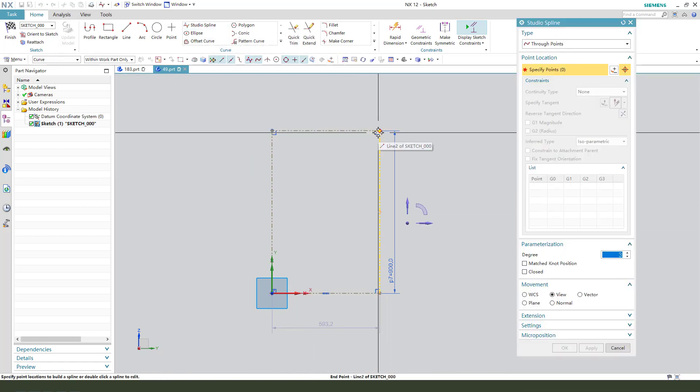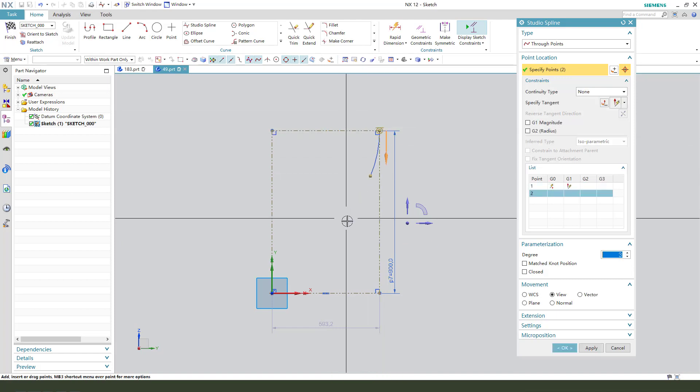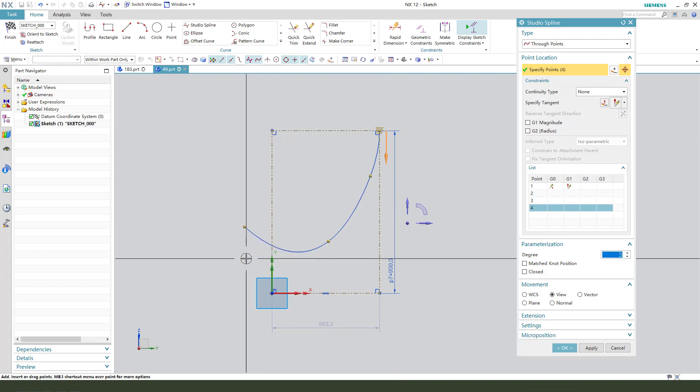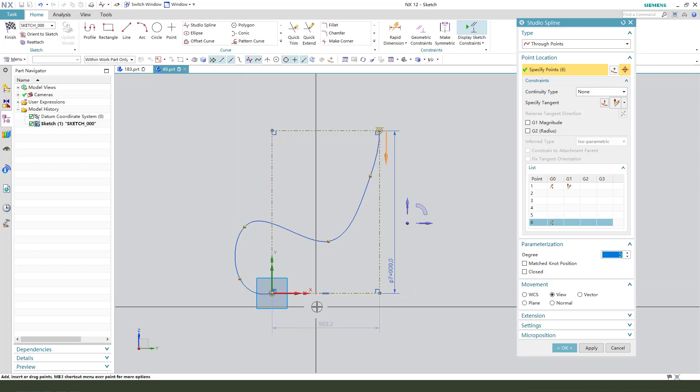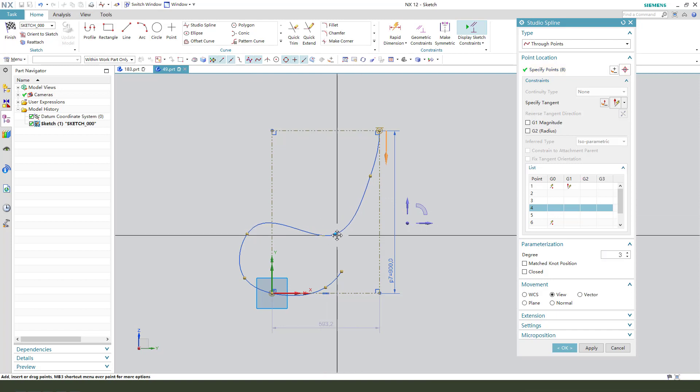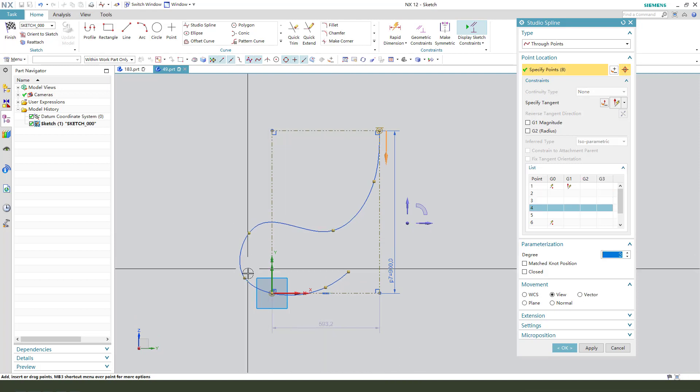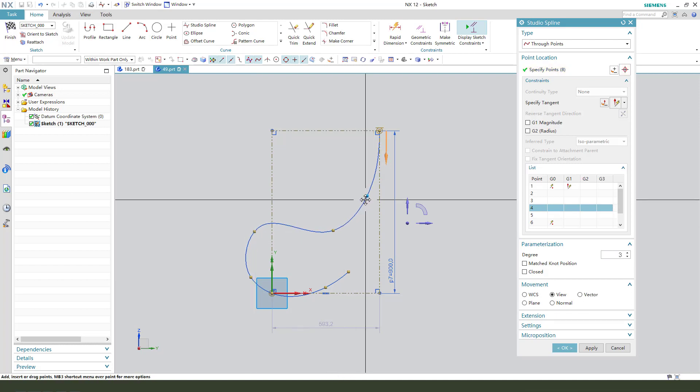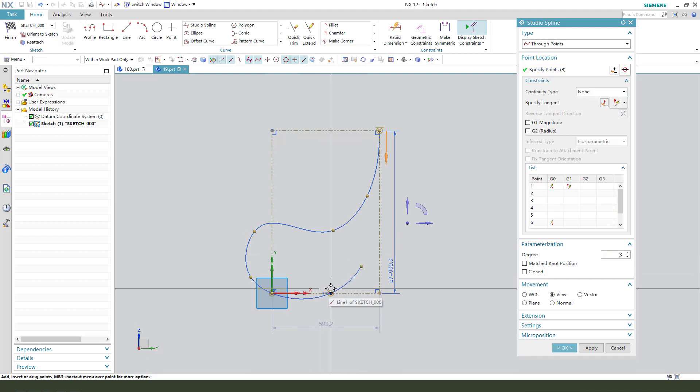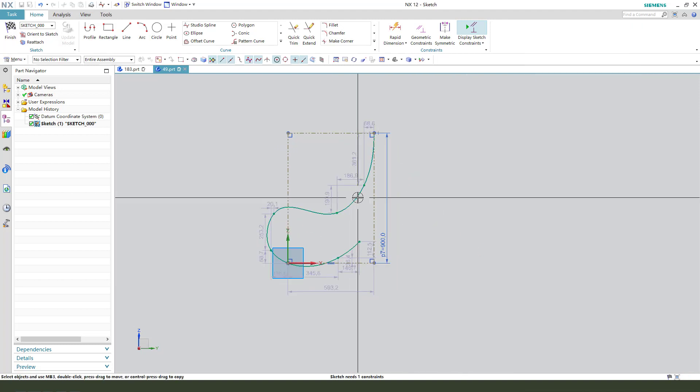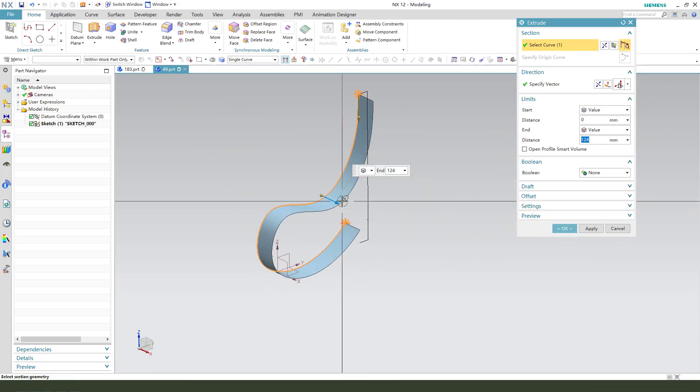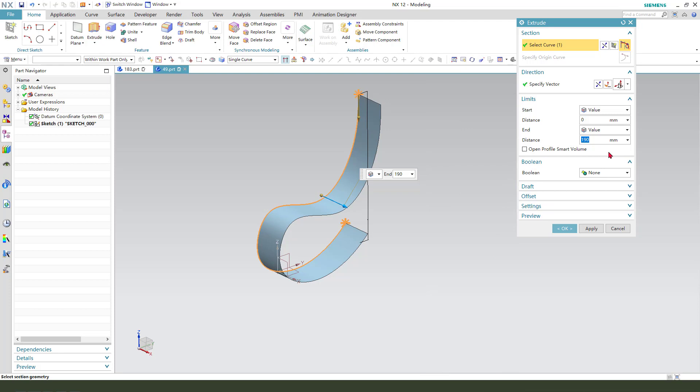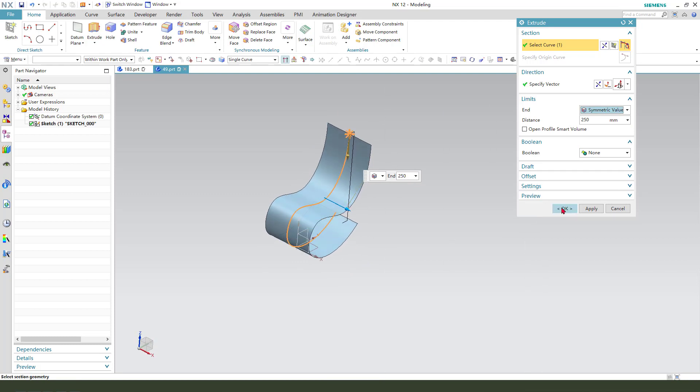Next we need to use the studio spline. Click from tension to the set. Finish and add the dimension we need, 250. Okay.